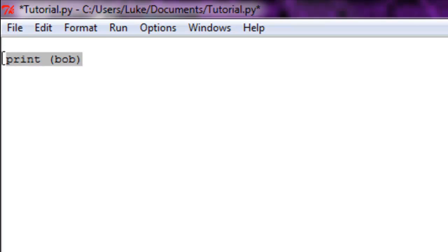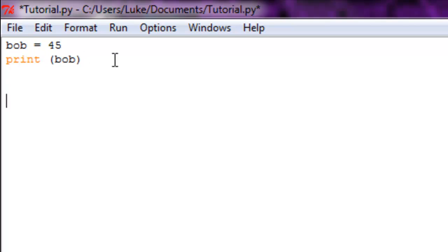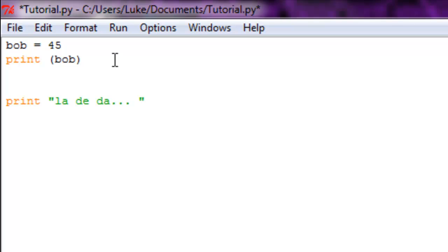Since I just deleted my variable Bob equals 45, we're going to put it back at 45. Since the computer reads from top to bottom, we're just going to do la dee da to show time is passing. The computer is going to first read Bob is equal to 45 and then print Bob, so it's going to print 45, and then it's going to print la dee da.